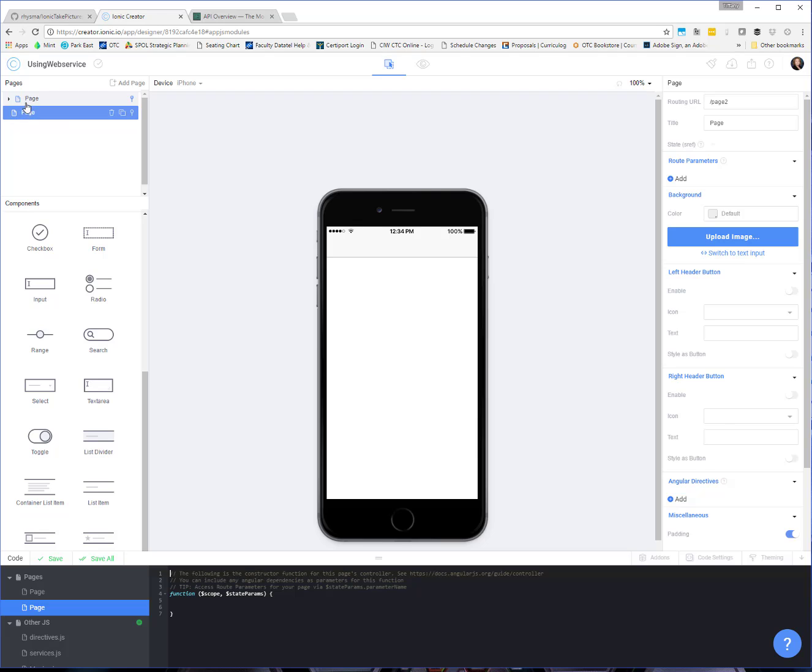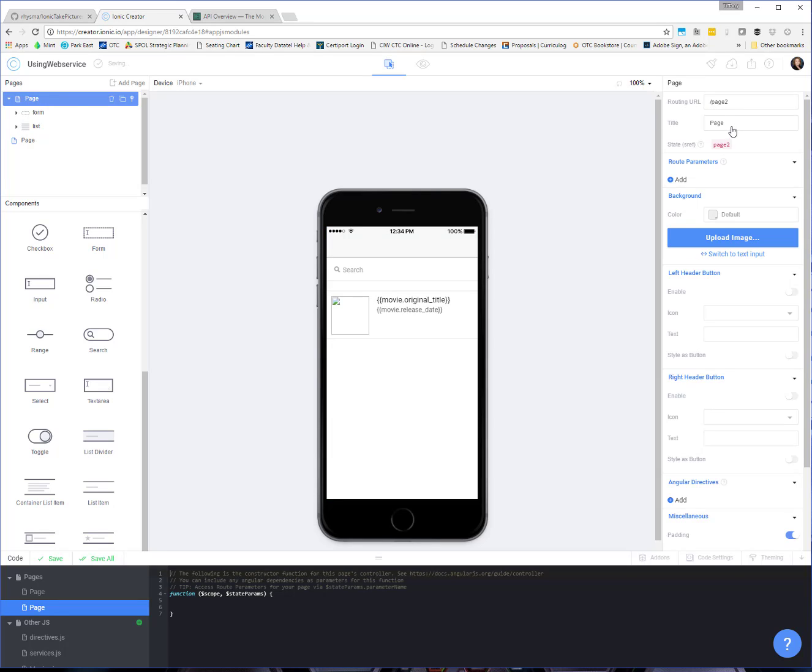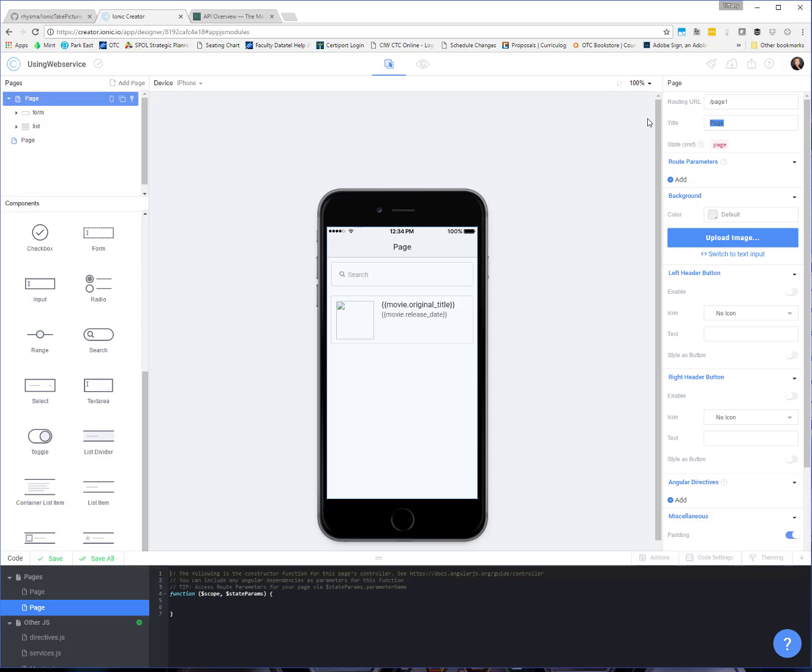And I like to name my pages so that I don't get them confused. So that first page or the home page, as you might want to call it, I'm going to call this movie search. And then the second page, I'm going to call movie details.